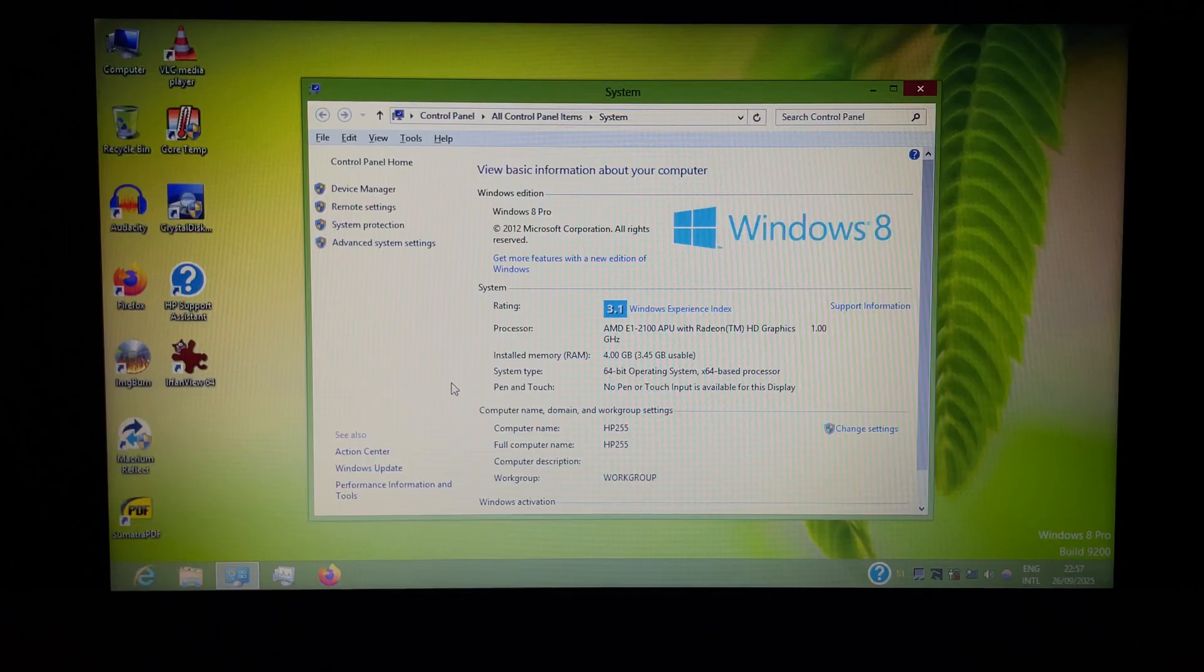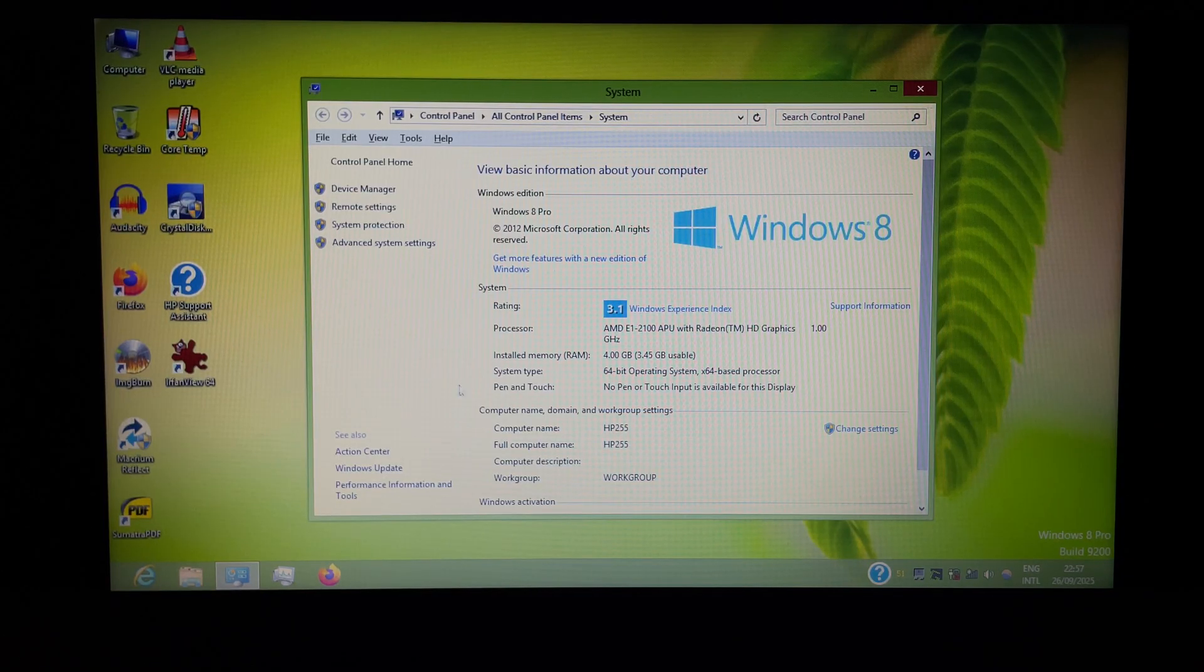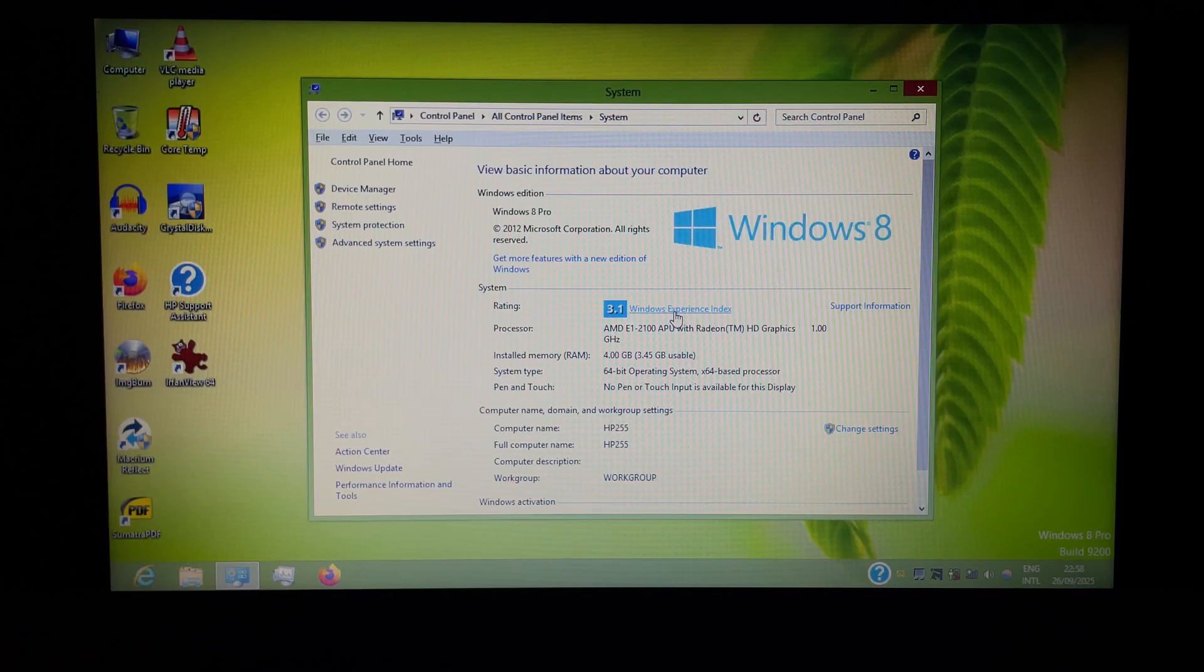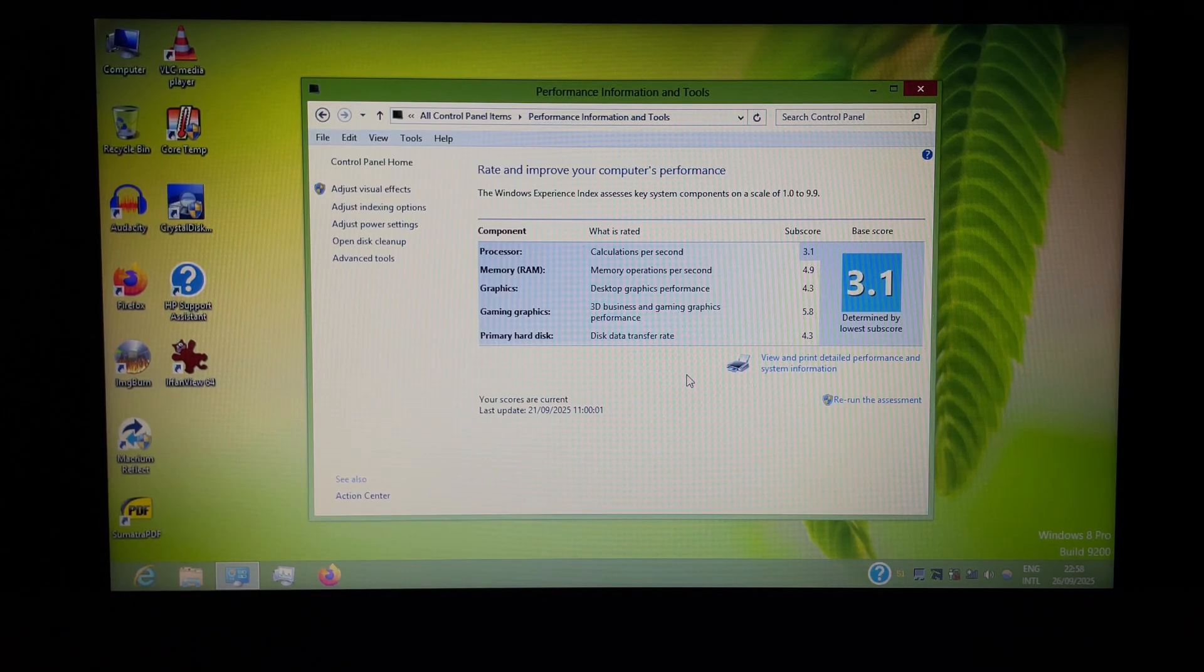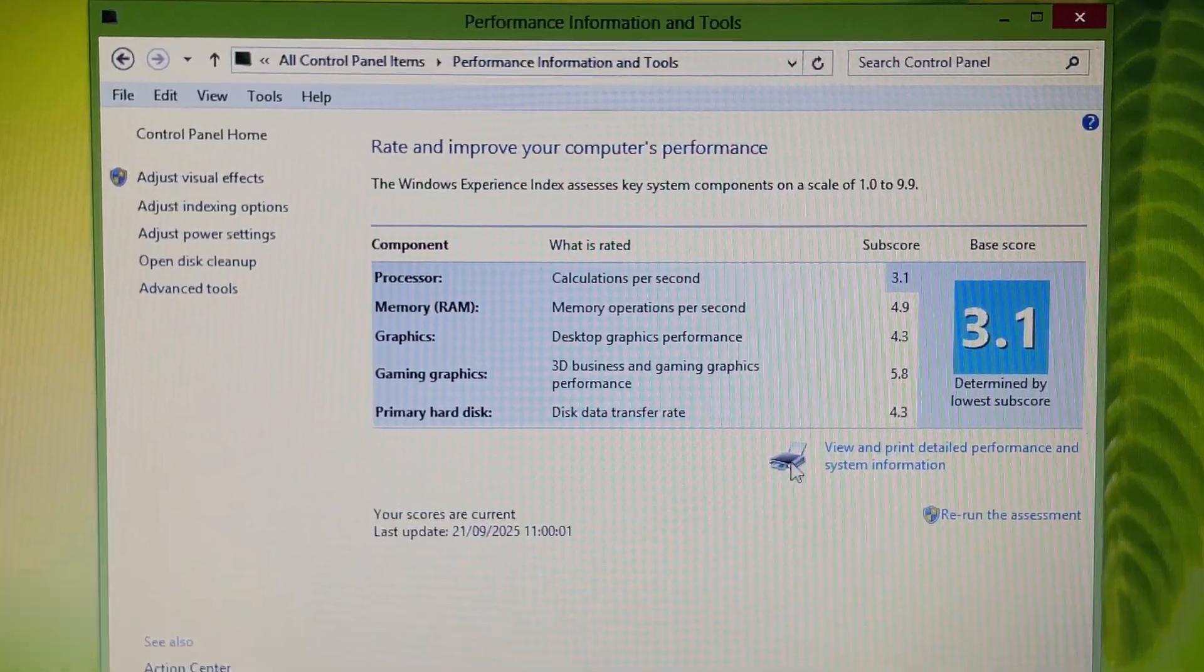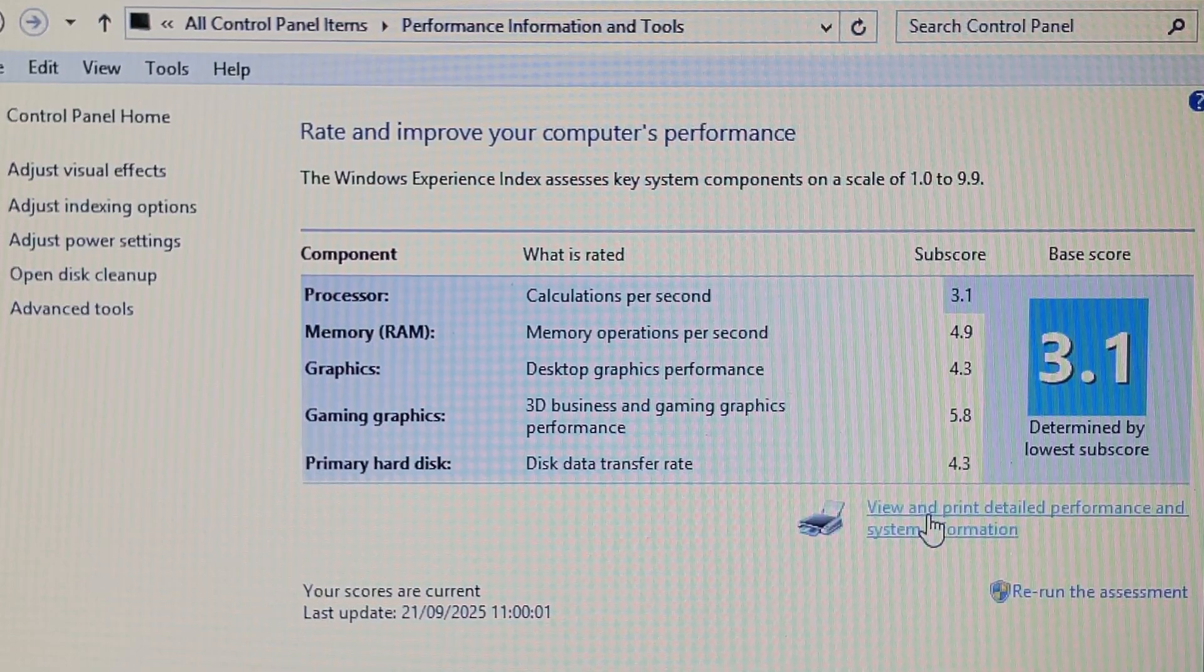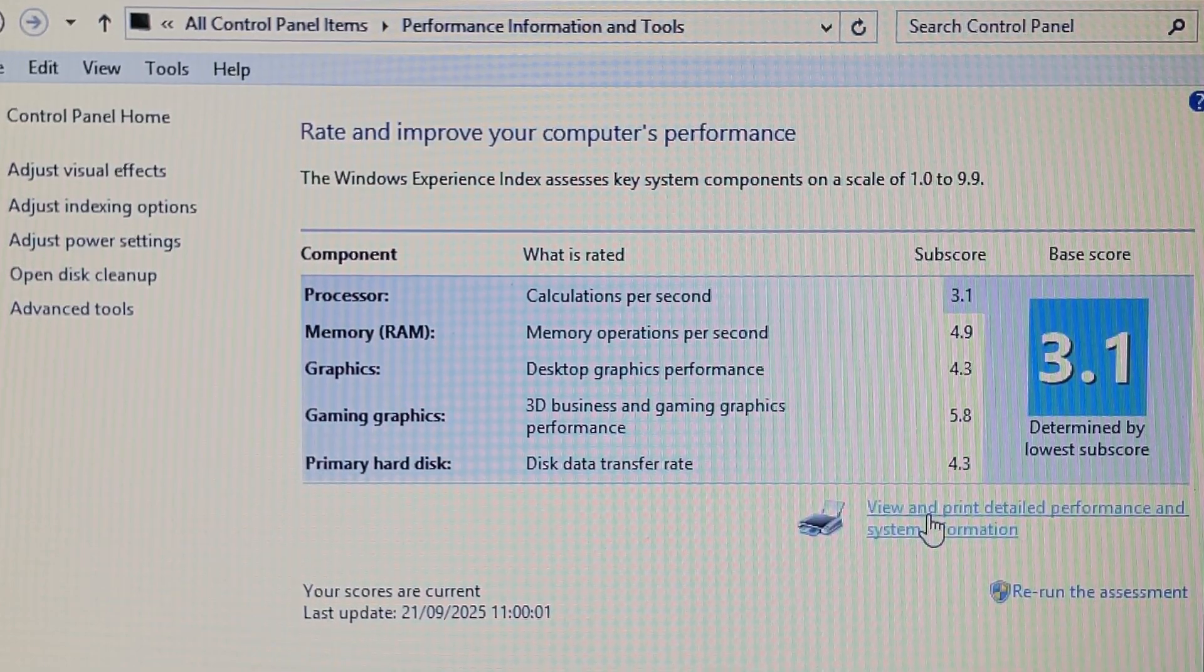Windows 8 before 8.1 still had the Windows Experience Index, and it's more precise as it goes up to 9.9 instead of 7.9. So let's see how this beast of a machine scores. As you can see, even the slow hard drive has a higher score than the CPU.